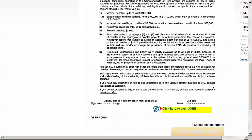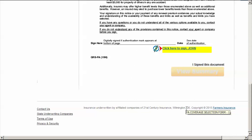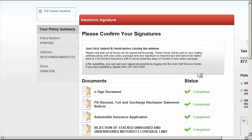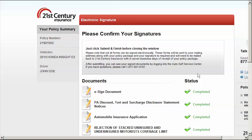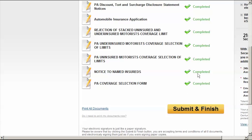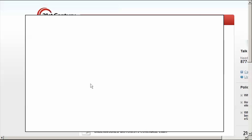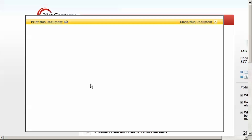When you e-sign the last document requiring a signature, the button will say View Summary instead of Continue. After clicking View Summary, you will be provided with a list of all documents you electronically signed. To print out the documents, click on the Print All Documents link.